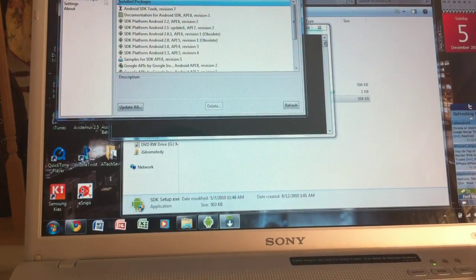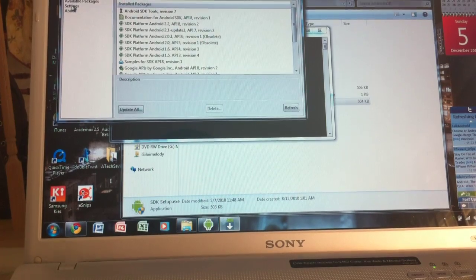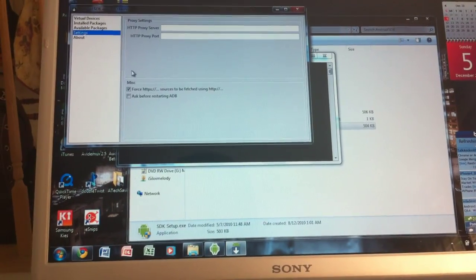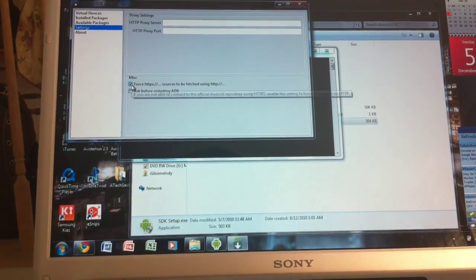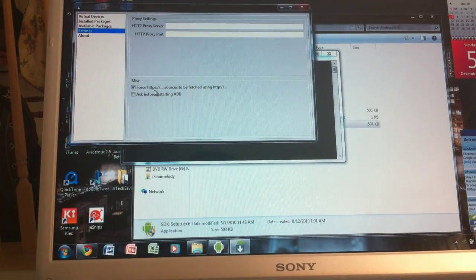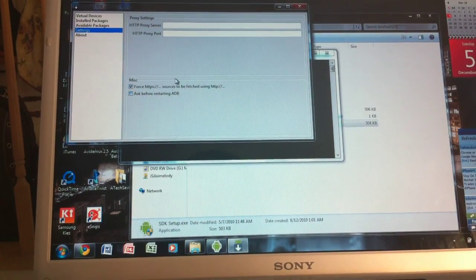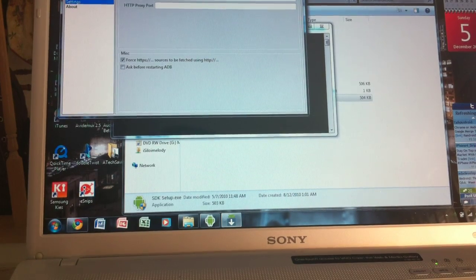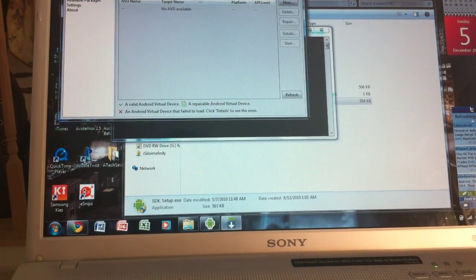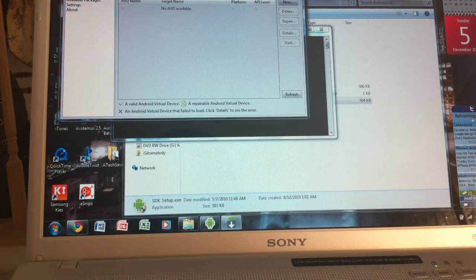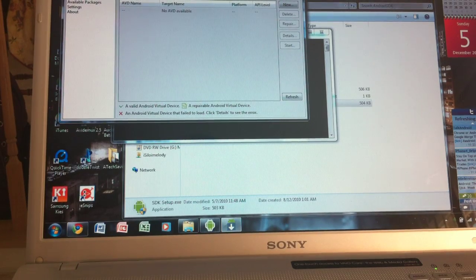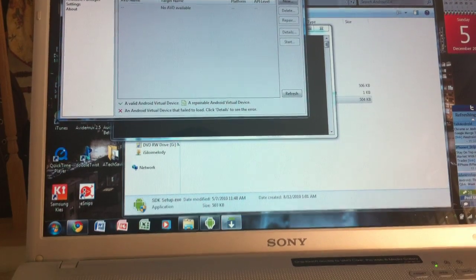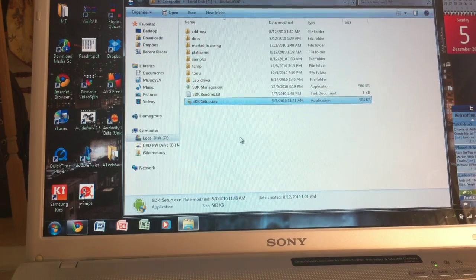If that pop-up doesn't show up, you want to go to the settings on top here and then make sure that the force HTTPS is selected. And that will allow you to install the upgrades to the Android SDK. So you want to make sure that it's fully upgraded to the latest version.